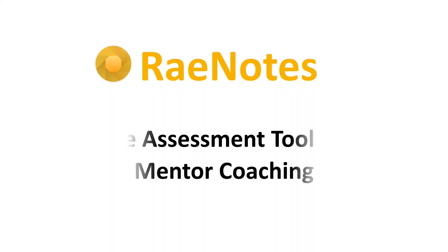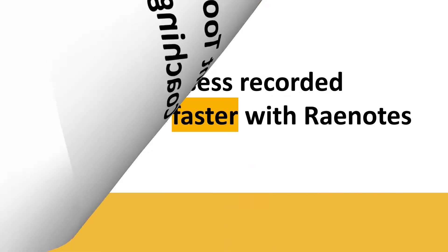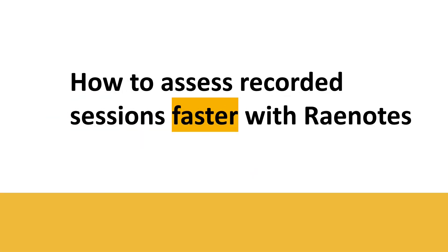RaeNotes makes it easy for you and your learning groups to collaborate on media files and provide feedback on shared audio and video recordings. In this video, we'll show you how RaeNotes helps you get work done faster with less effort.